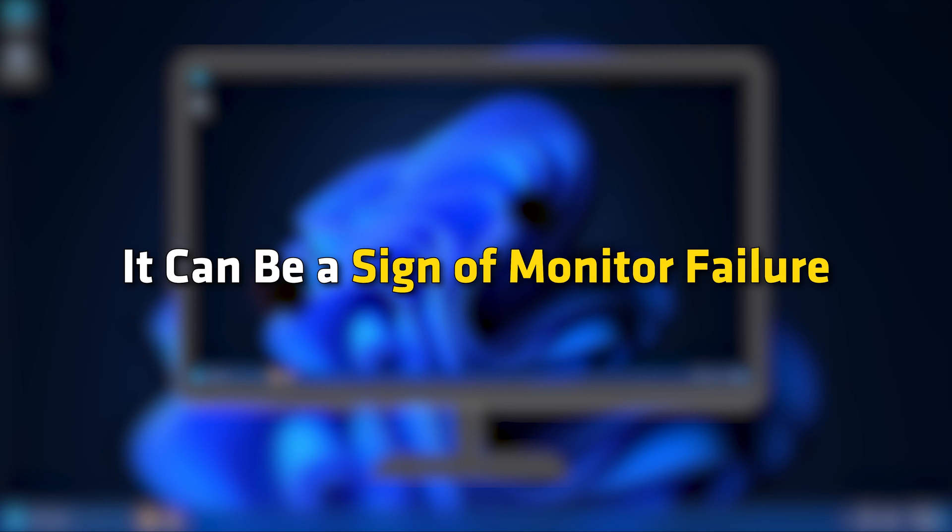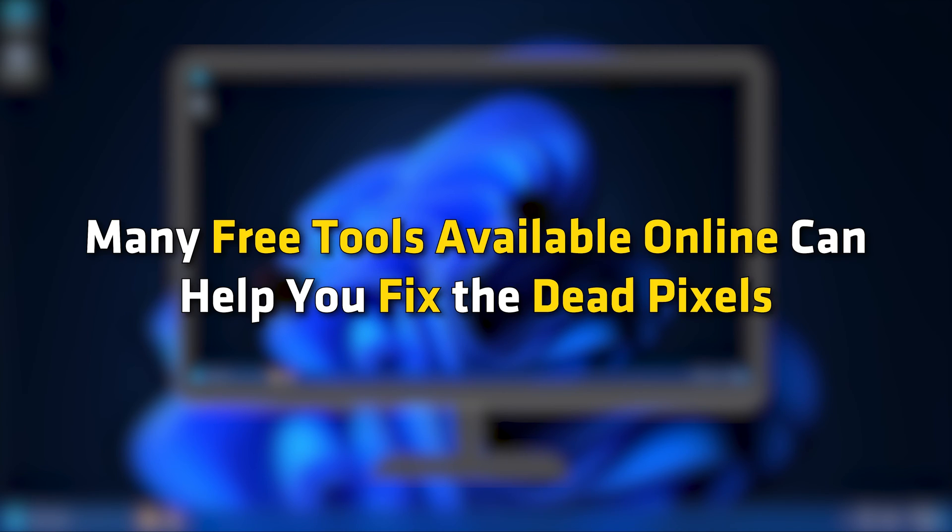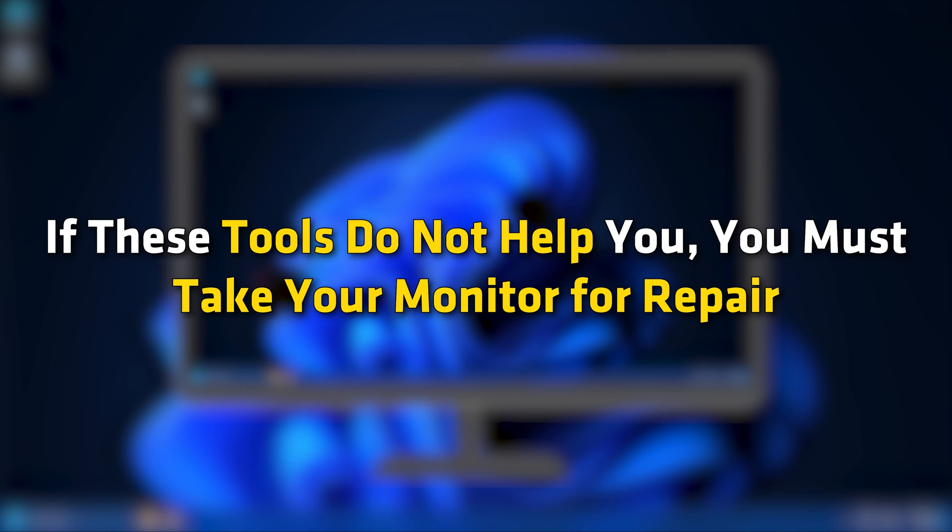Many free tools available online can help you fix the dead pixels. If these tools do not help you, you must take your monitor for repair.